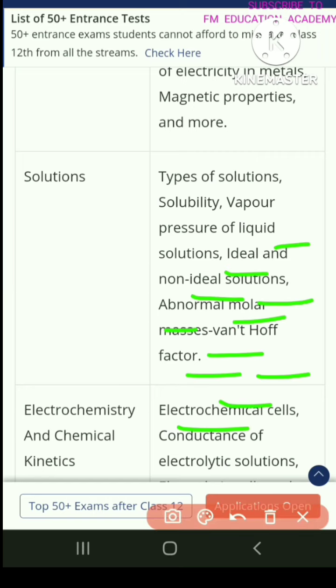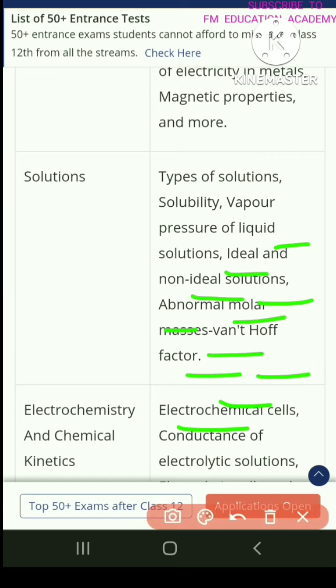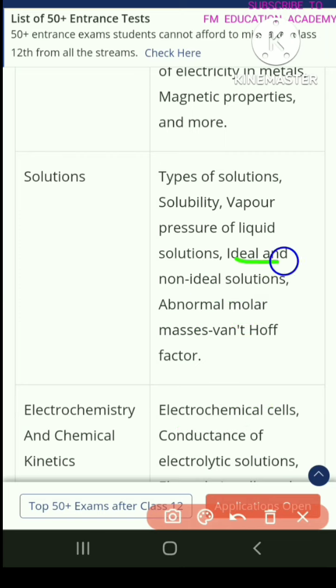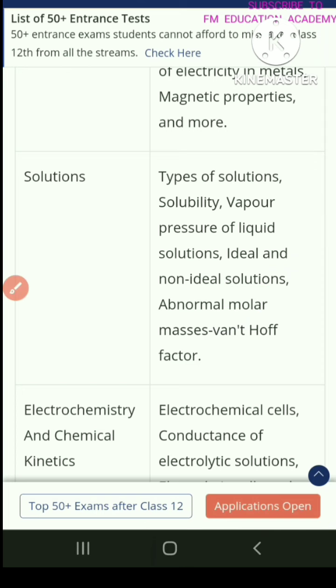Chapter 2 is solutions. You have types of solutions, solubility, vapor pressure of liquid solutions, ideal and non-ideal solutions, abnormal molar masses, and Vant Hoff's factor.